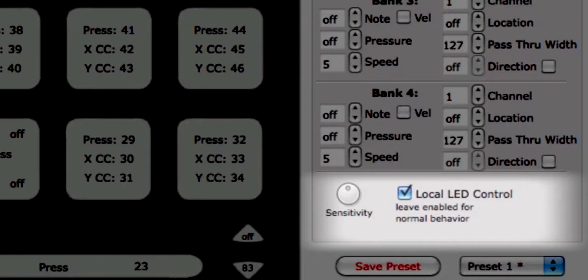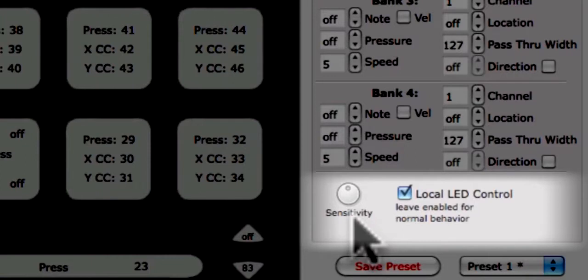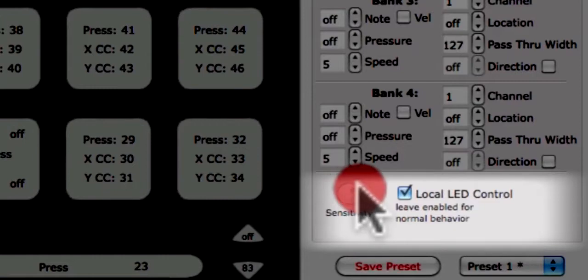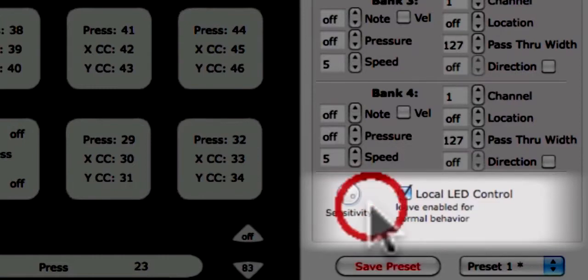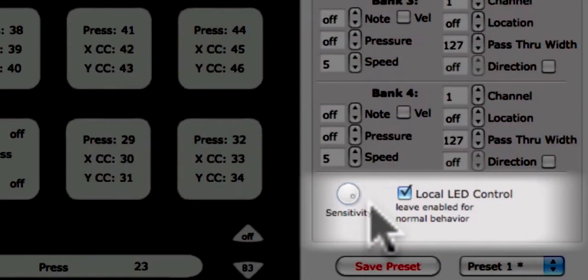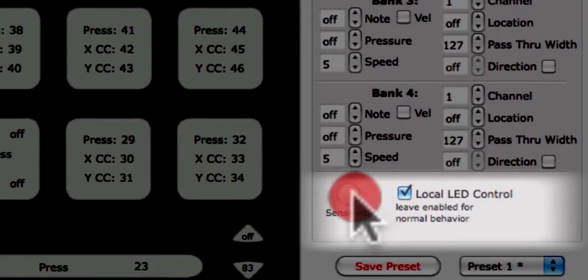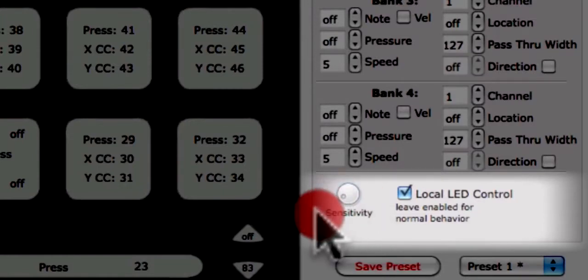You can change the sensitivity of the rotaries using the sensitivity knob at the bottom left corner of the edit pane. Sensitivity is saved with the preset and applies to all sensors of the same type. For more sensitivity, turn the knob to the right, and for less sensitivity, turn the knob to the left.